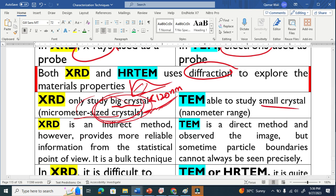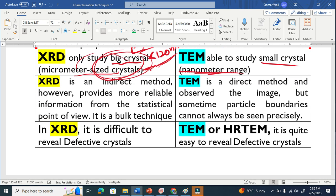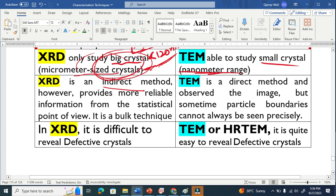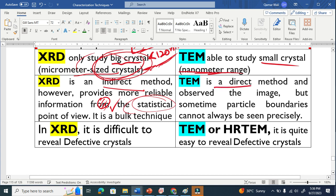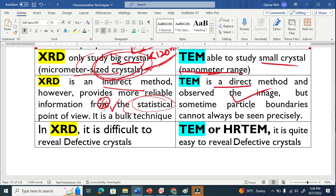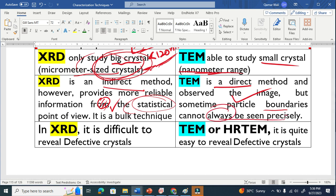TEM can study very small particles down to the nanometer range. XRD is basically an indirect method that provides statistical information for a bulk material — it is good for studying the bulk. TEM is a direct method where you can see the structure directly. However, sometimes the grain boundaries cannot be seen properly because of the small nature of the material.